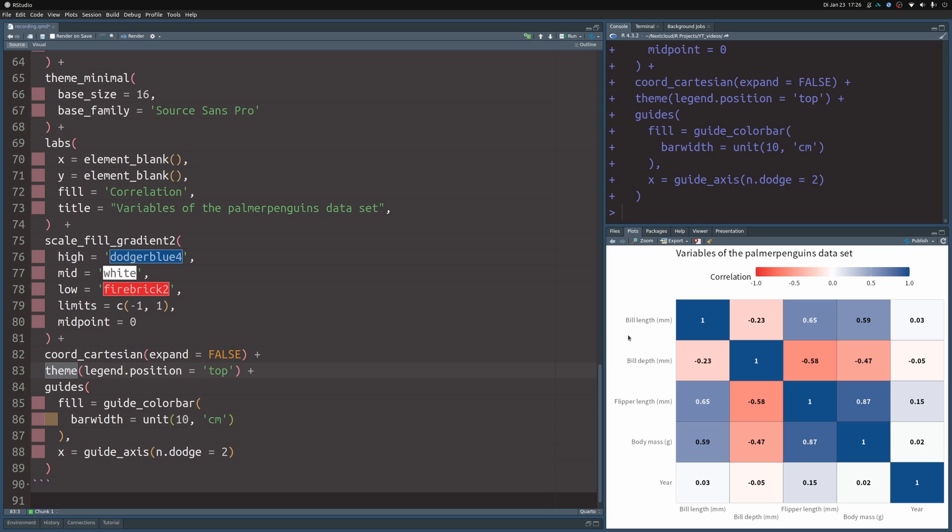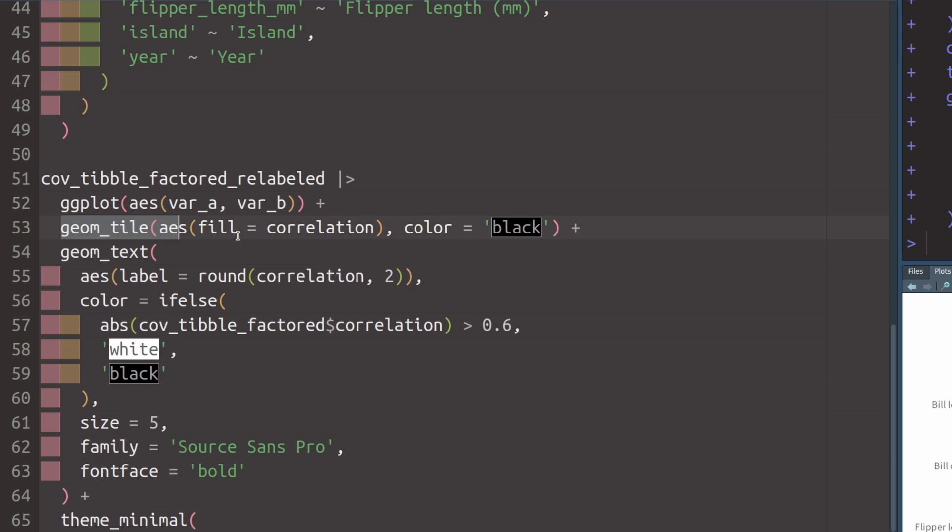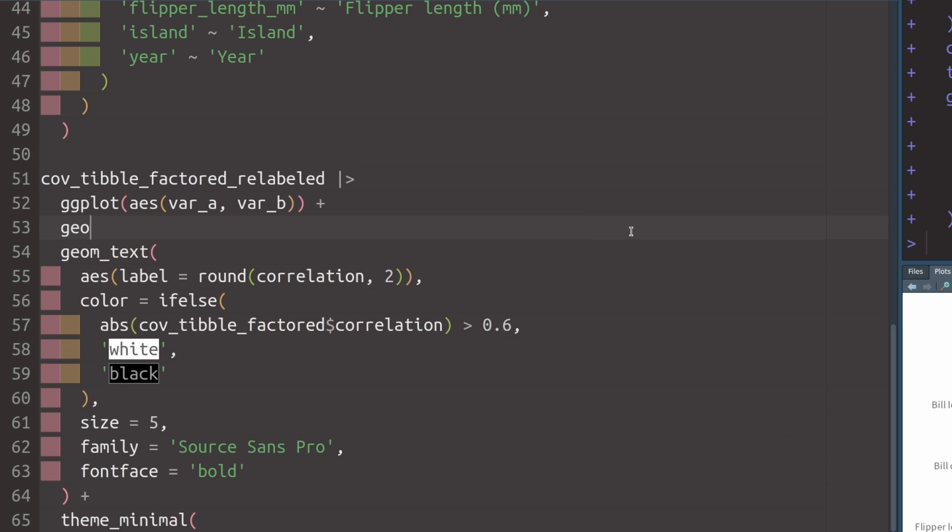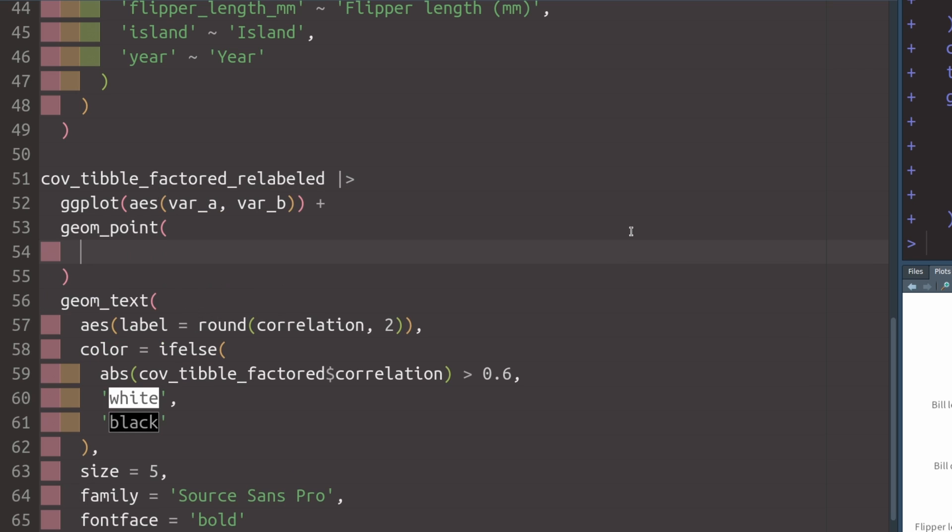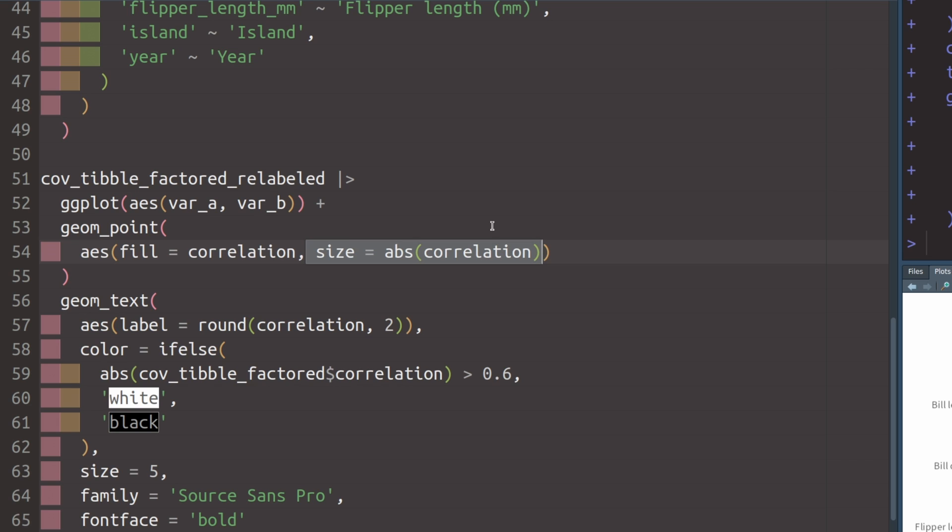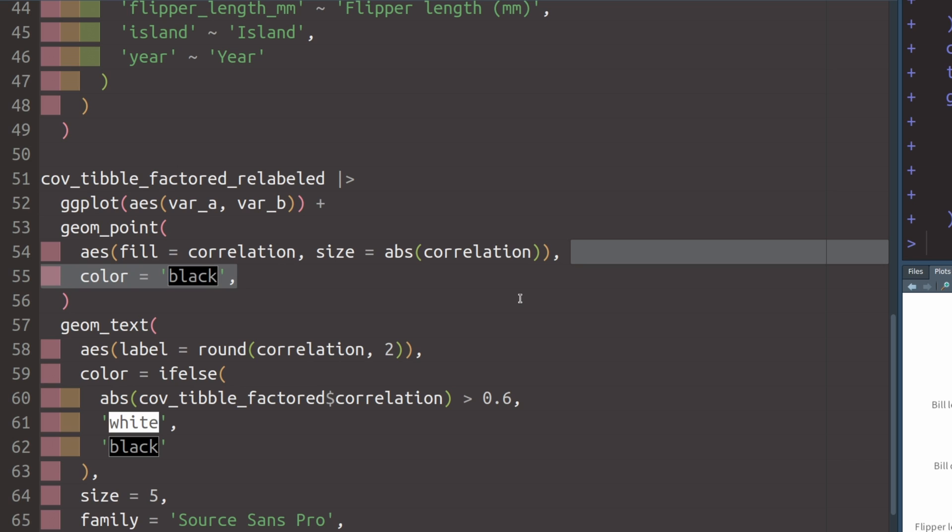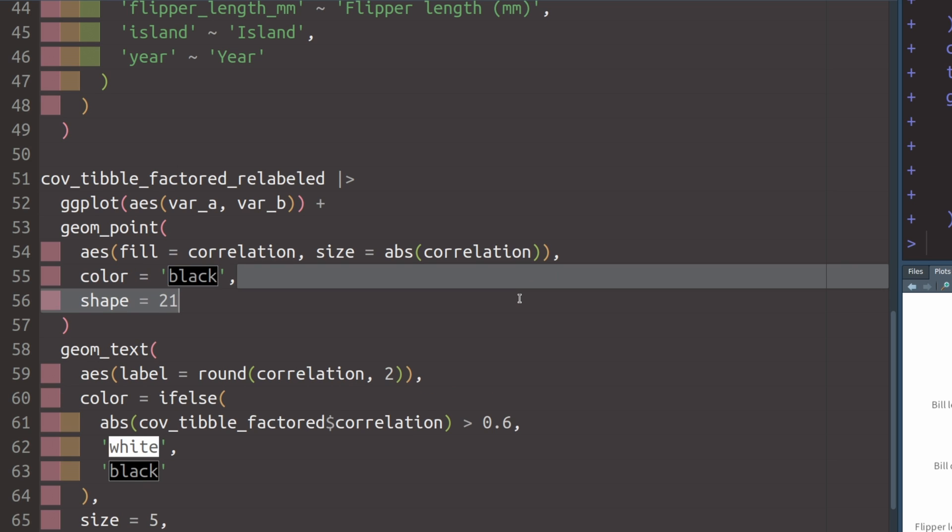For example, a lot of people like to use circles instead of tiles and then also map the size of the circles to the correlation. Basically, this works by replacing geom_tile with geom_point. So let's get rid of this part here, put in geom_point in there, and then you can set the aesthetics, namely the fill aesthetic again. And the size aesthetic this time can be set to the absolute value of the correlation because you don't care about positive or negative correlation. You will only want to see strong correlations get larger points. And then you can set the color to black, which will give your points a black outline.